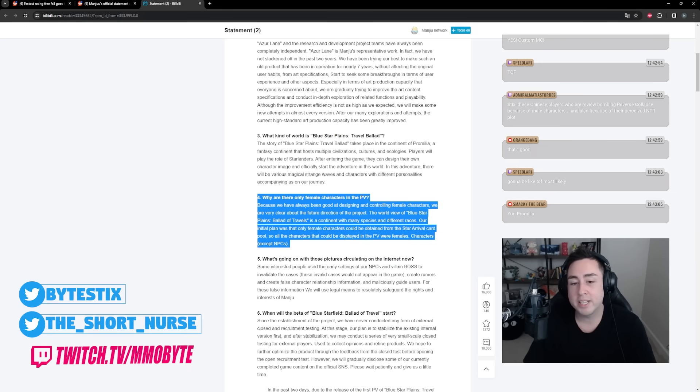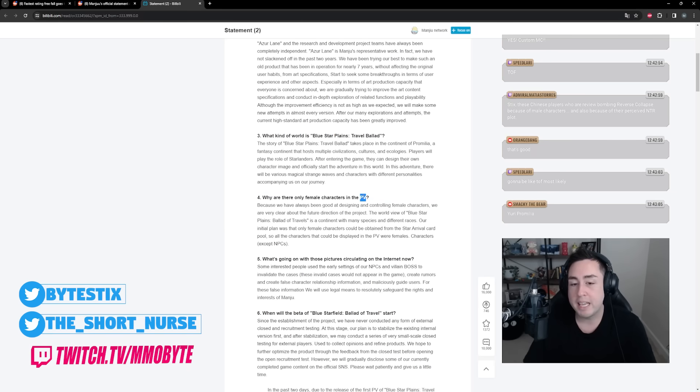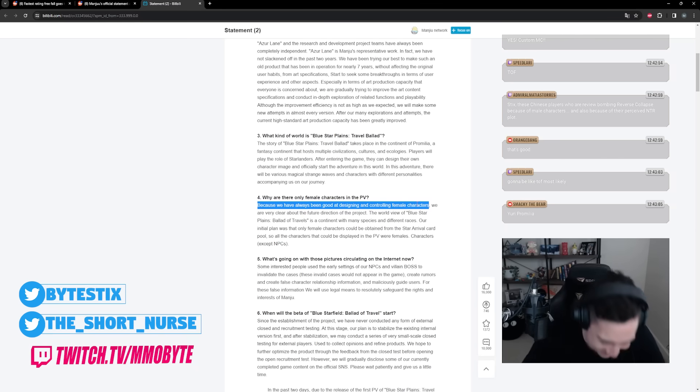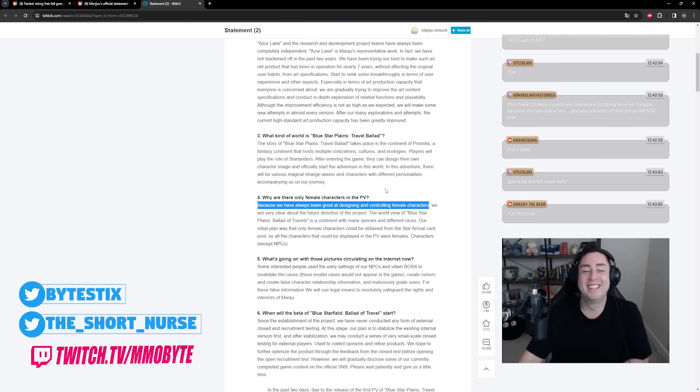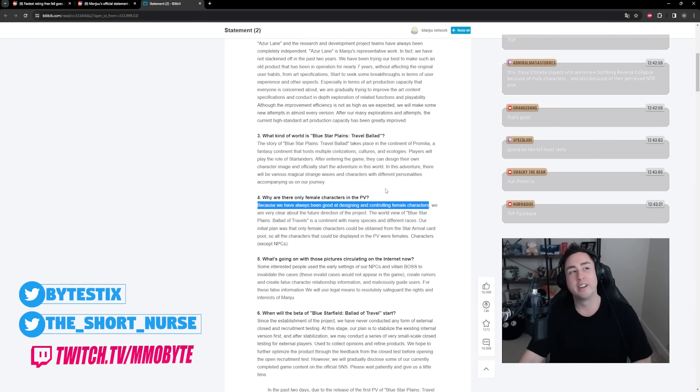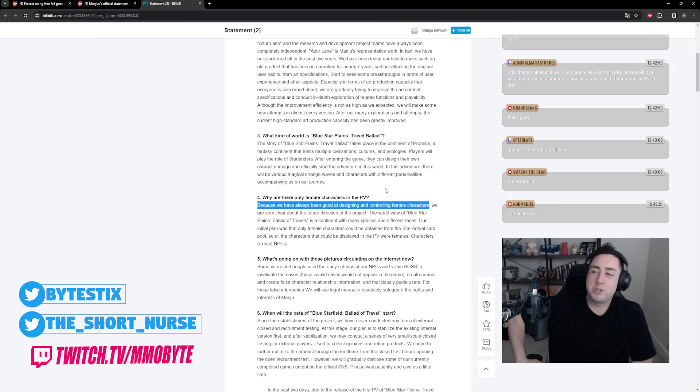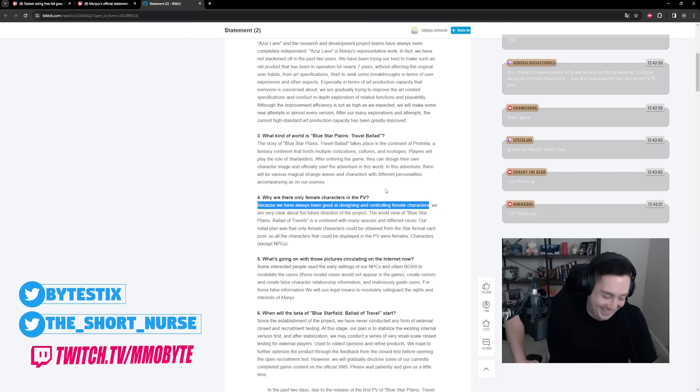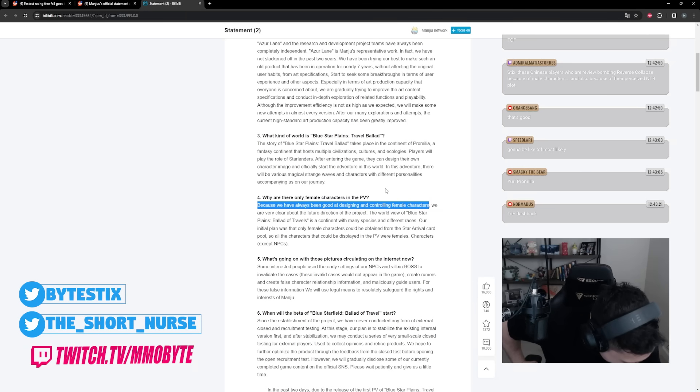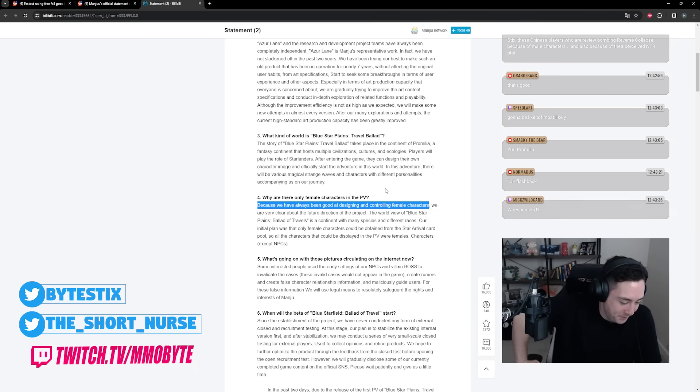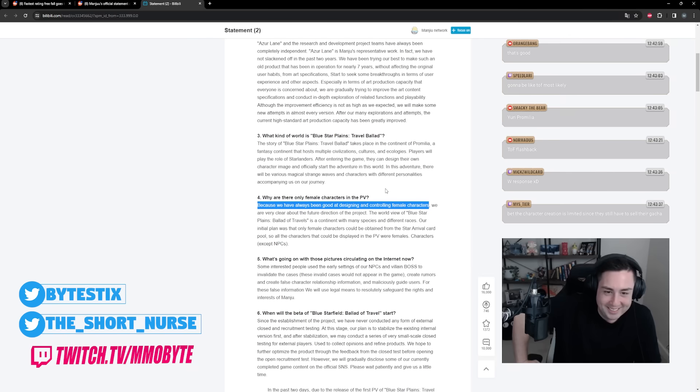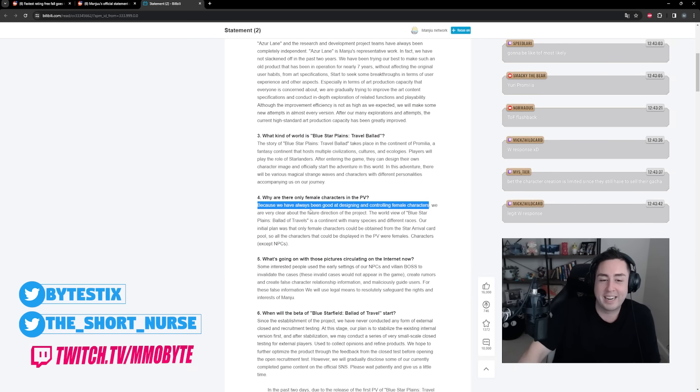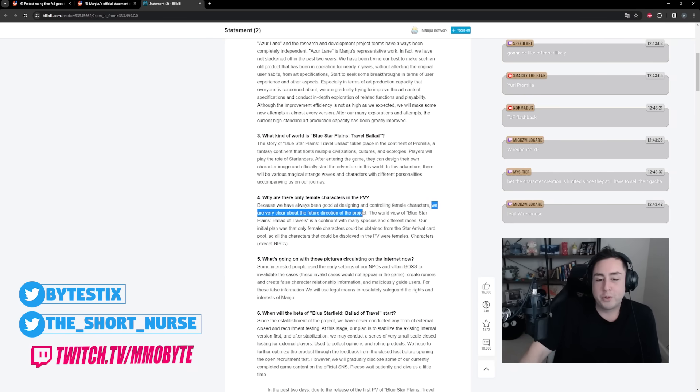So this right here is what has people upset. Why are there only female waifus in your trailer? Because we can only make waifus, we know no other course of action exists for us. That's quality, that is a quality response right there.